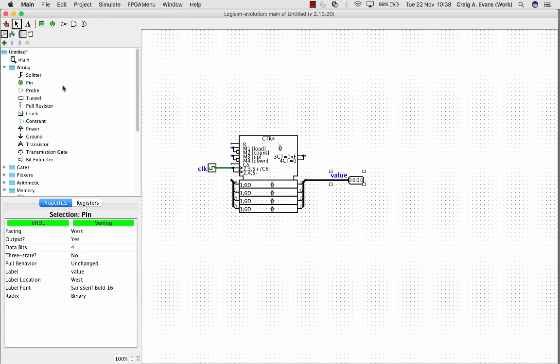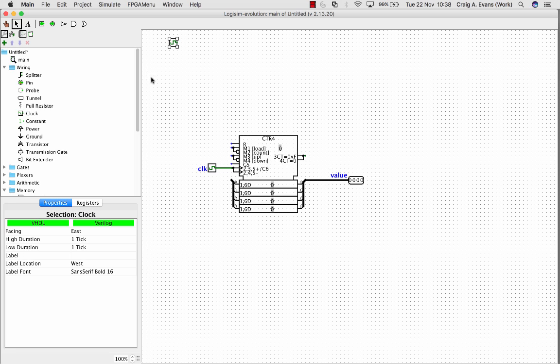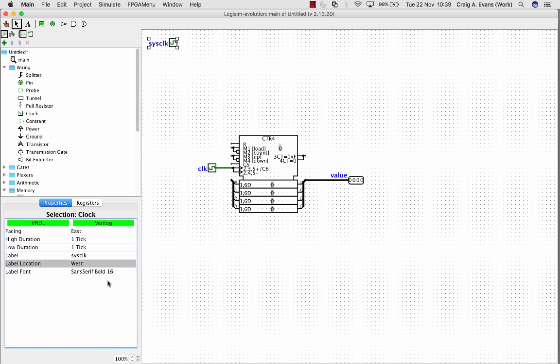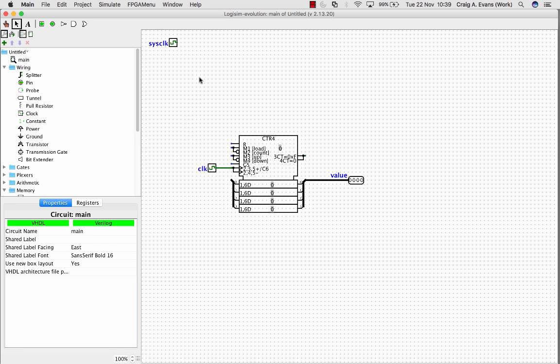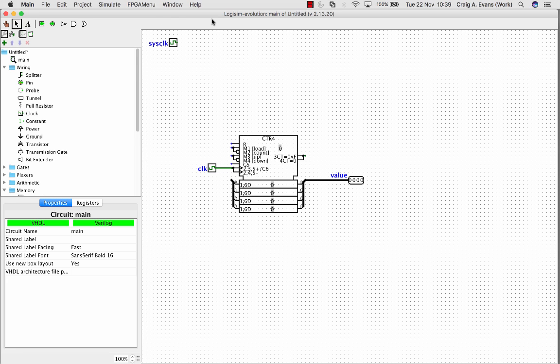Before we can do that though, we need to add in another clock, because logisim uses a separate clock to drive this simulation. So we need to call this one sysclock, or sysclk. We don't need to connect that up, just put it up in the corner right out of the way, and logisim just uses this for the simulation.